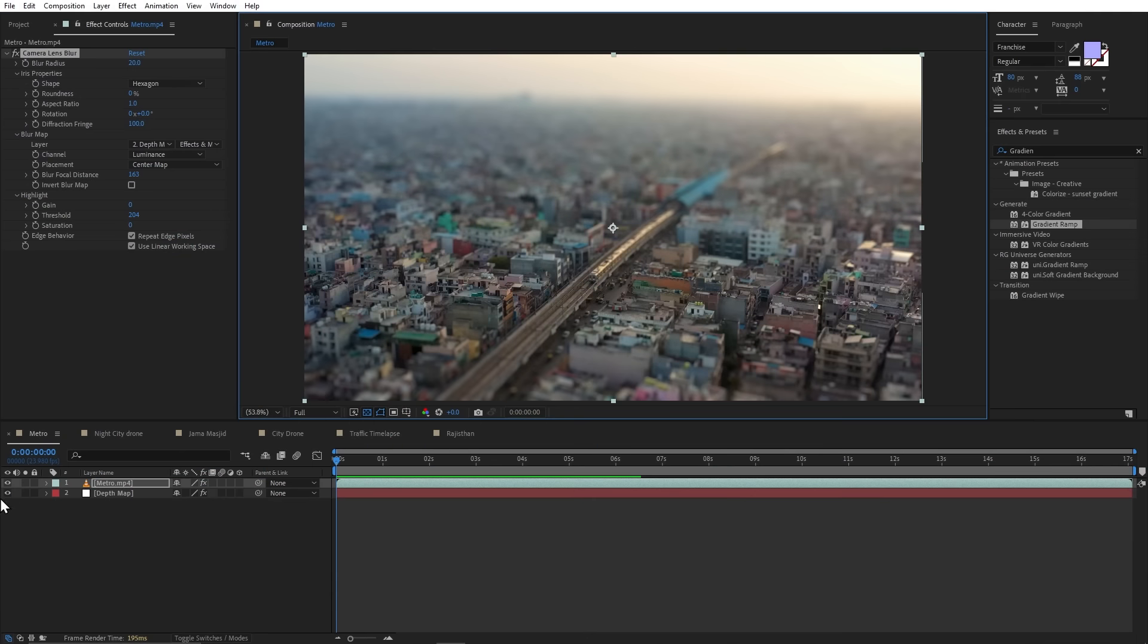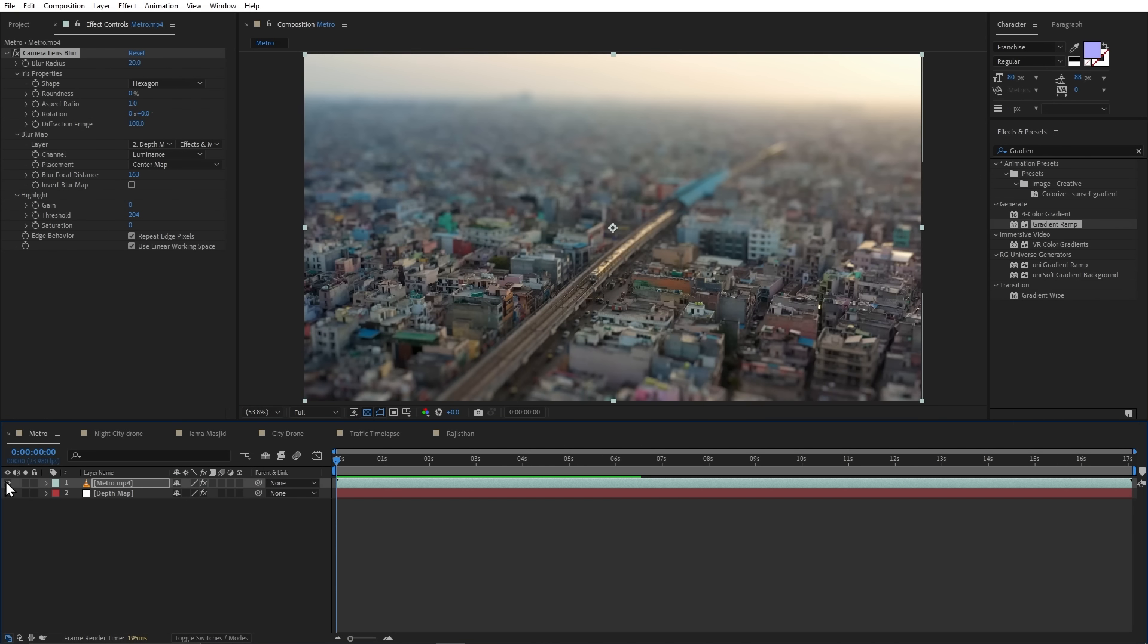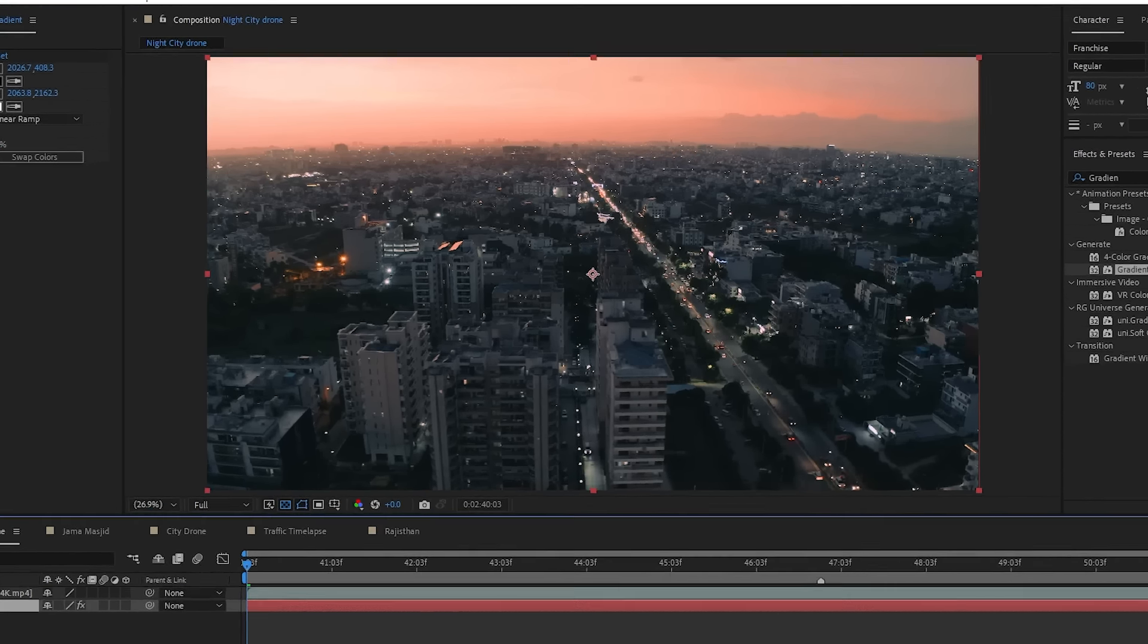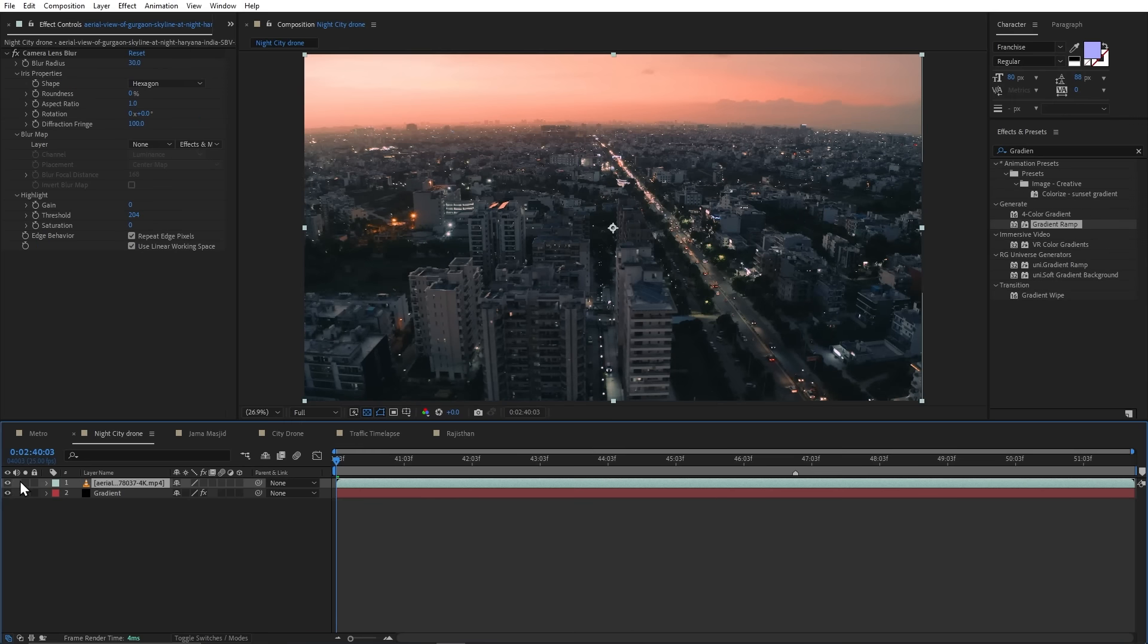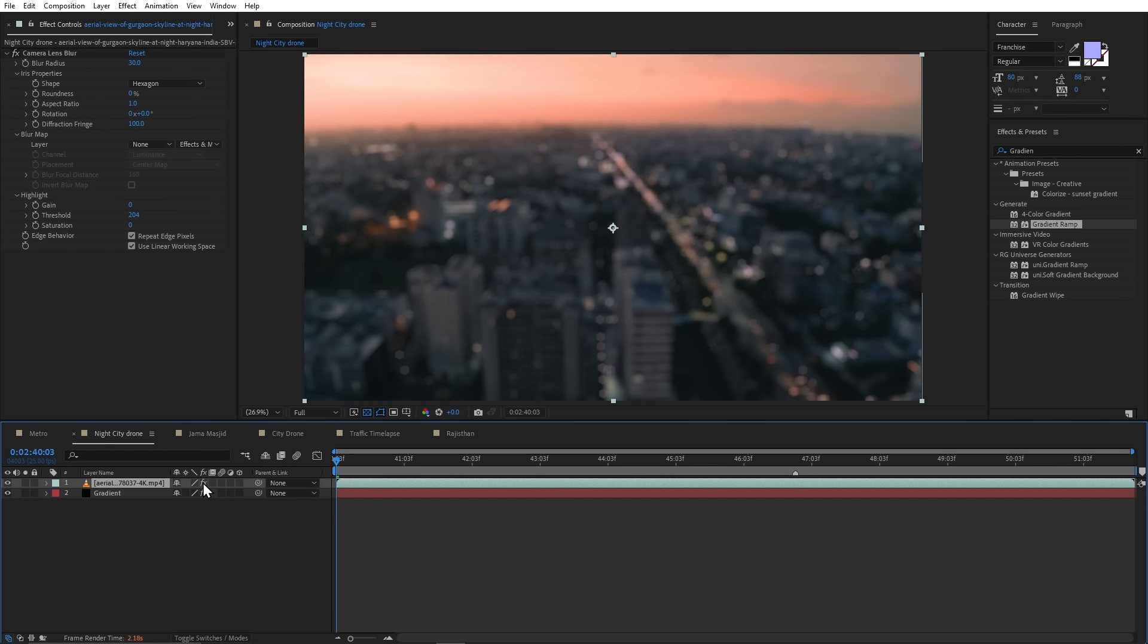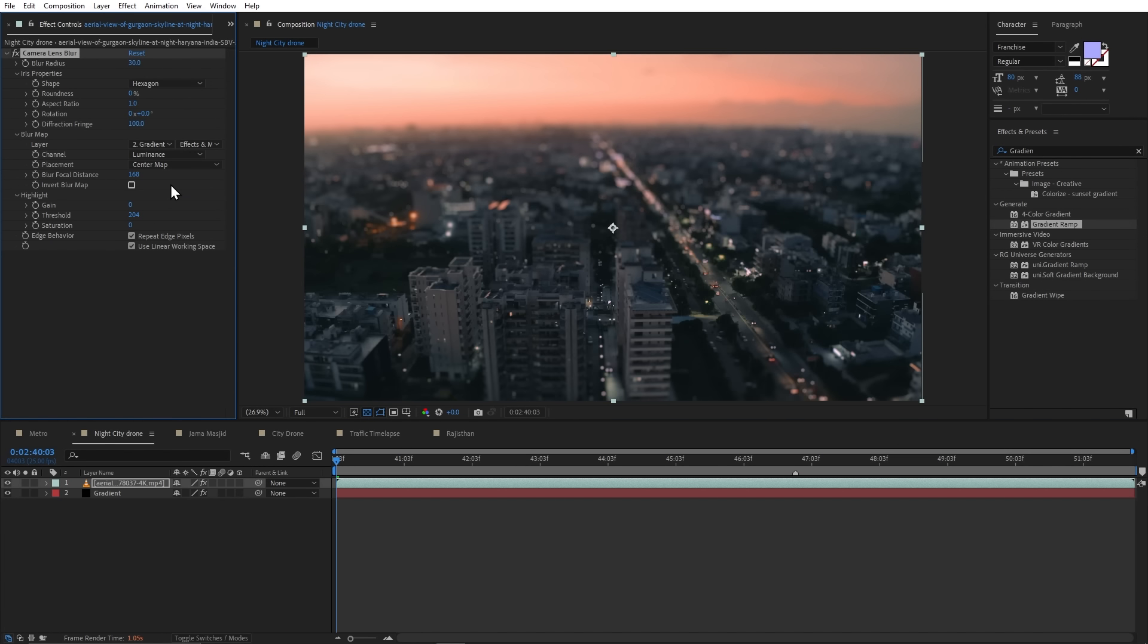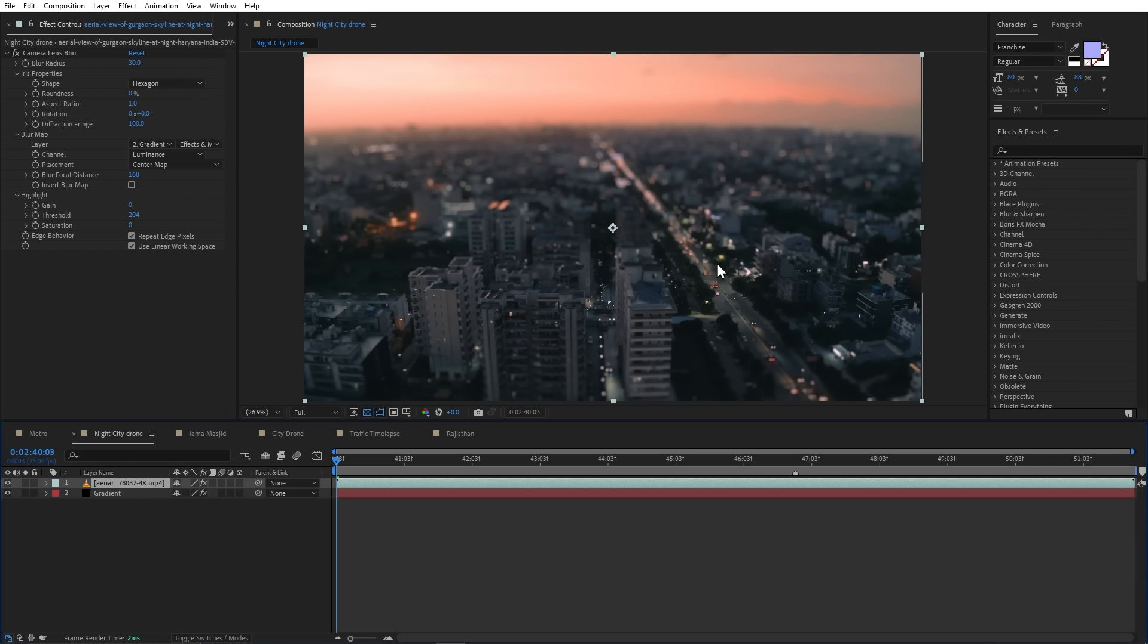But now, there is one problem. This gradient will not work for every footage. So let's come to our next composition. Here, there are many big buildings in our footage and the background is small. So here, if I use this same gradient way, this will be a very unrealistic result. Like here, it is also in our focus because there is a lot of distance from the camera. And this road too, which is far from this camera. So to solve this, we have to create a depth map from this footage.